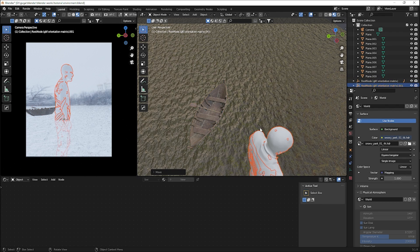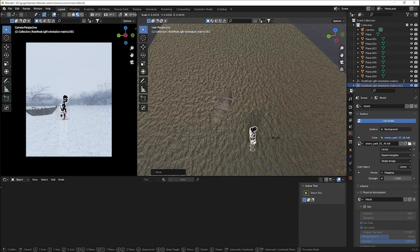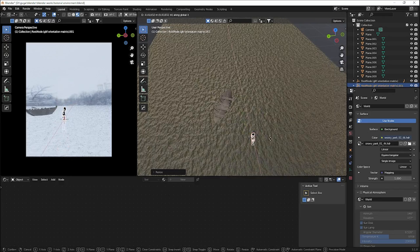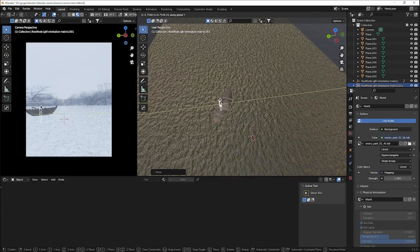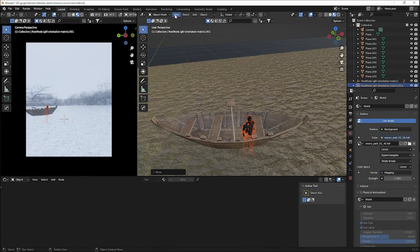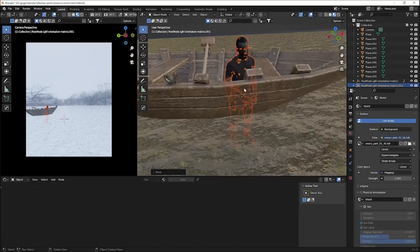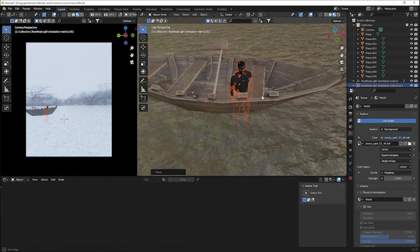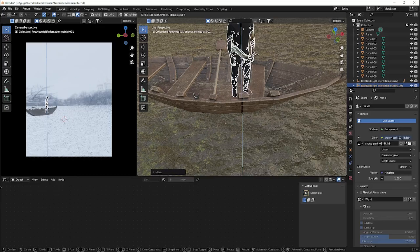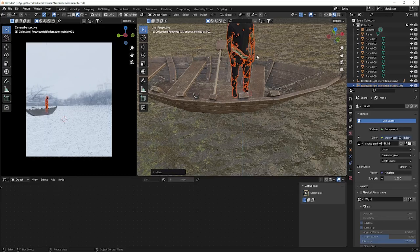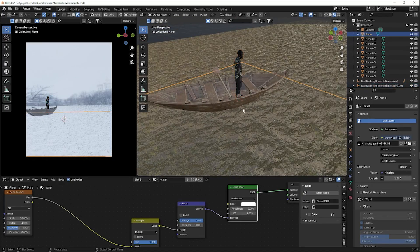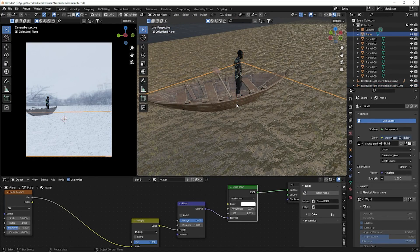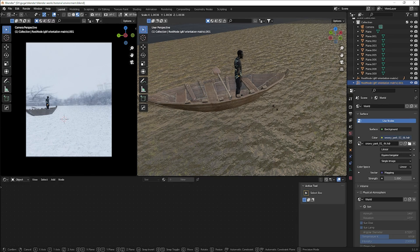Now add the second model — a 3D scanned figure. Scale it down and bring it closer to the boat. You can click View > Frame Selected to center the view on your selection. Adjust the scale and position until it looks right.